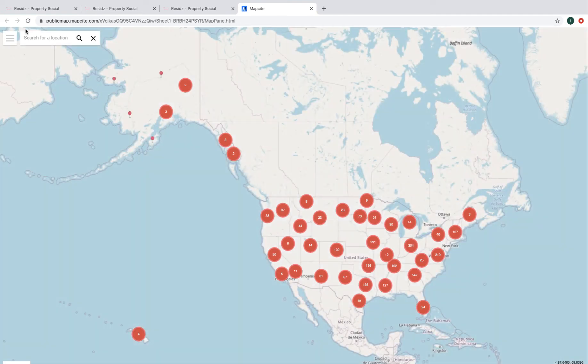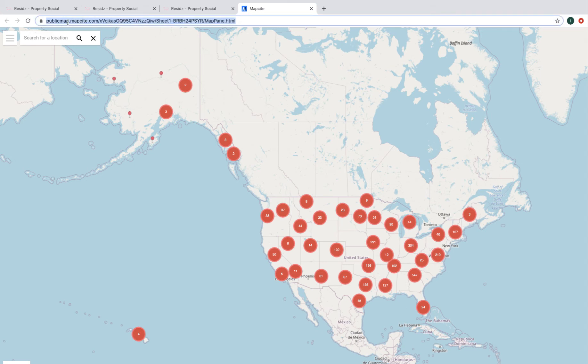And here we have it. We've published the map that we just created in Excel. You can see we've actually got a link here. So I can copy that and paste it in LinkedIn, Instagram, Facebook, whatever. It'll recreate this as a public map that's available for people to view.